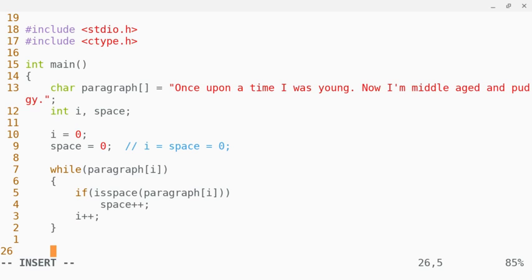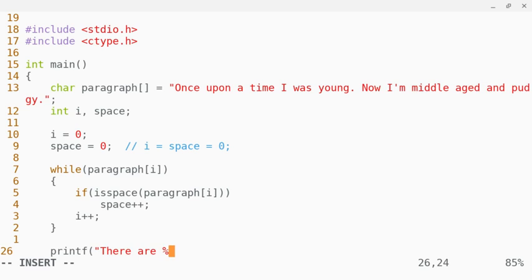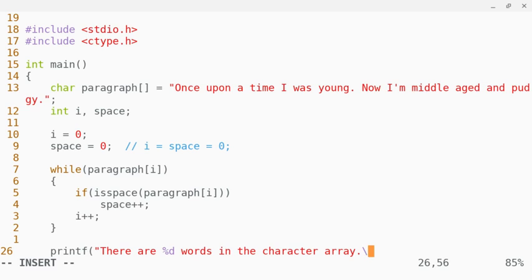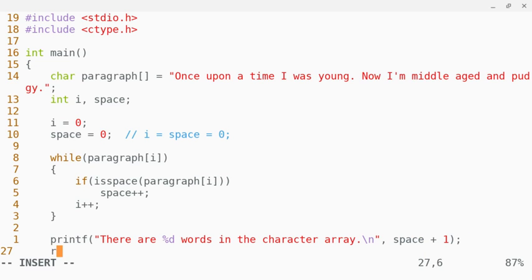And I'm going to do a printf and say there are, we're going to pass in the integer for the number of spaces plus one words in the character array. And we'll do a slash n just for formatting, and then we'll pass in space plus one. And then we're going to return zero at the end of this.